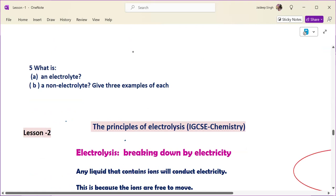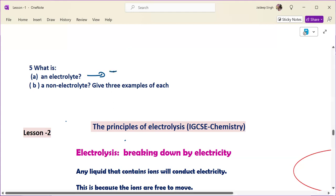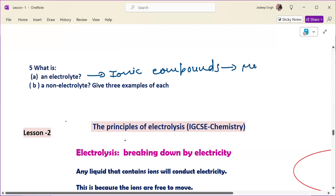The next question is: what is an electrolyte? Electrolytes are substances that can dissociate into their ions when electricity is passed through them. All ionic compounds are good electrolytes, but they should be in molten or aqueous state.